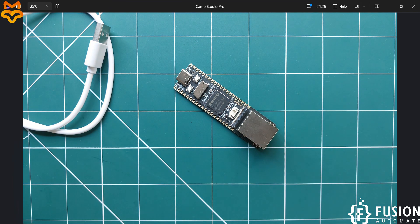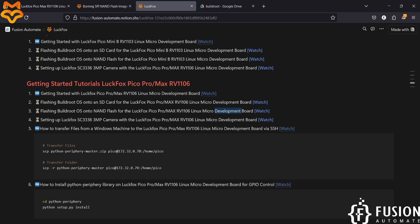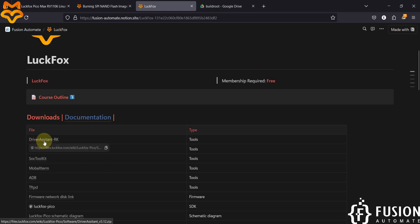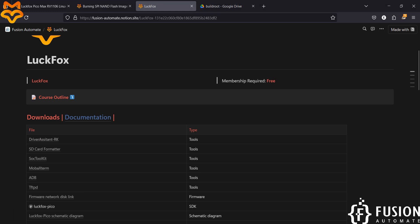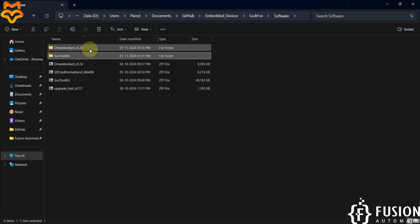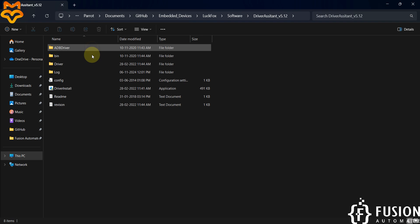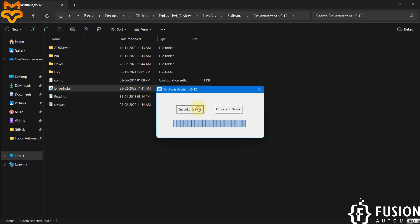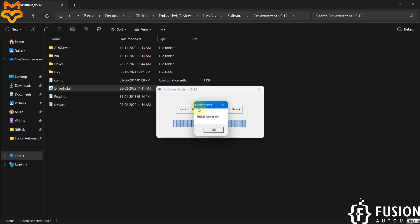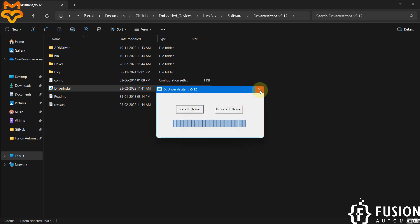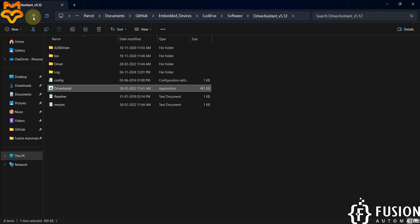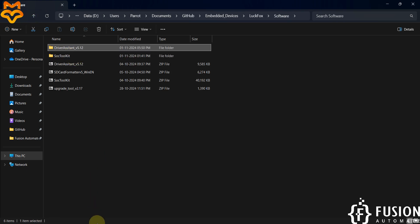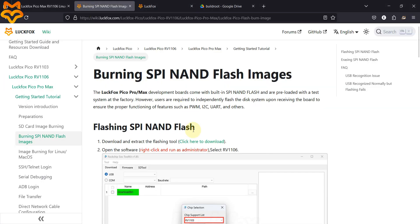What you have to do first is download the Driver Assistant tool to install the necessary drivers in your system. Once you download it, double-click and install all the necessary drivers. Here you can see driver installation is done — you can close it after that.